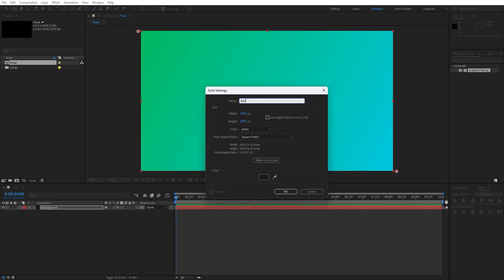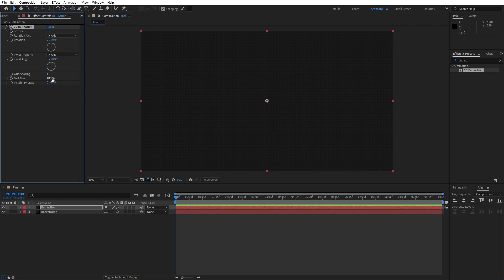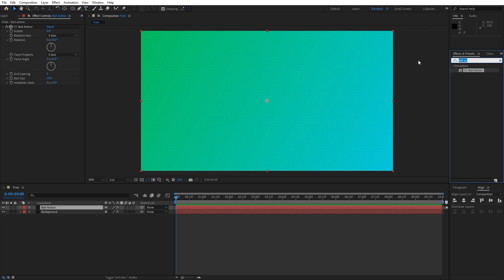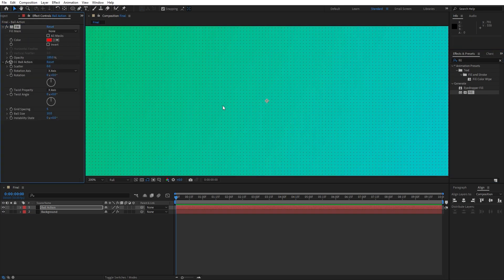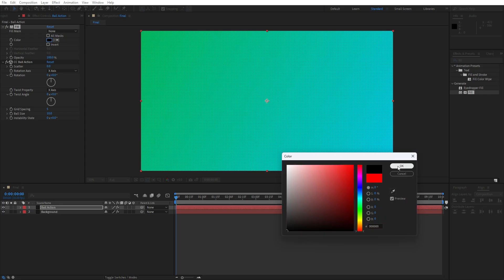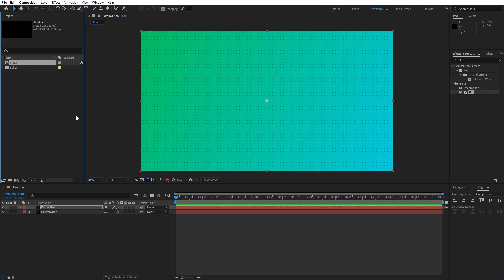Now right-click to create a new solid layer. This is going to be named 'ball action', also 1920 by 1080, then hit OK. Go to Effects and Presets, find Ball Action, and drag and drop it onto this layer. For the grid spacing, leave it at 5; for the ball size, go around 10. Now let's also add a Fill effect — drag and drop it above Ball Action. You can change the colors of the ball action effect, but I will leave this one to black color.